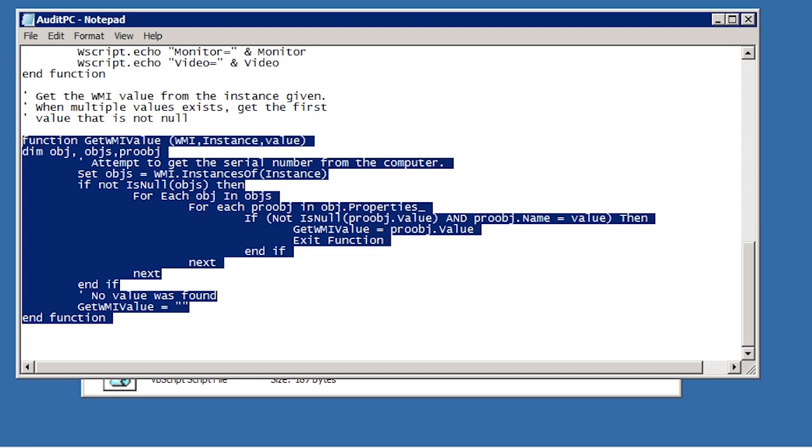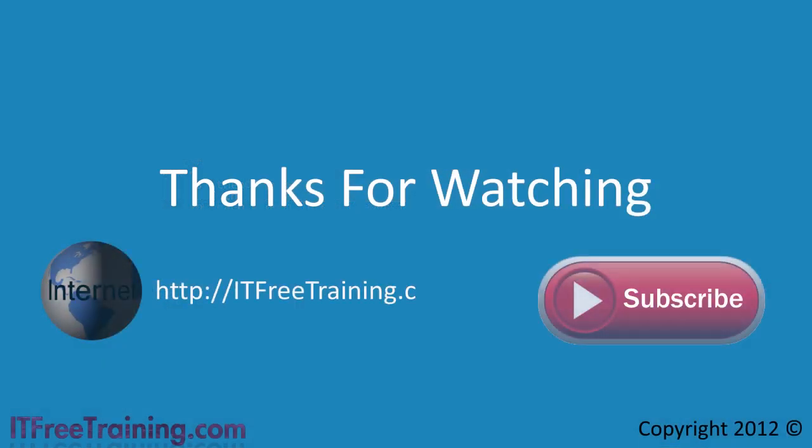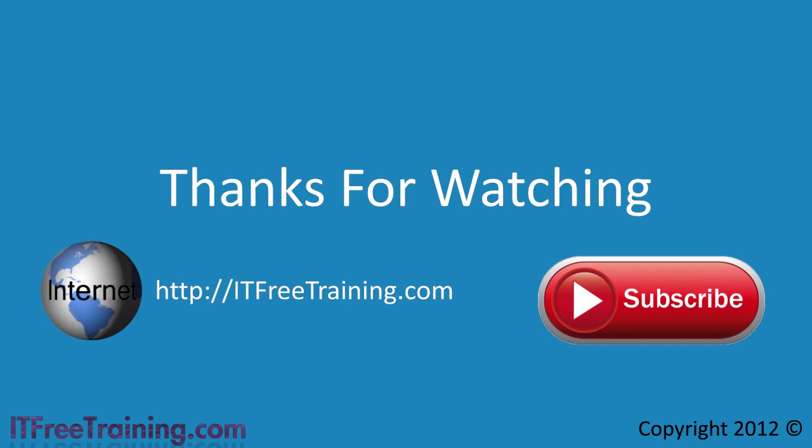This has only been a brief introduction to VBScript. There are a lot of examples of VBScript on the internet if you need assistance in creating a particular VBScript. This has been another video from ITFreeTraining. Please consider subscribing to get the latest videos for this course and others. Thanks for watching.